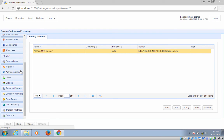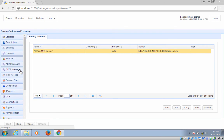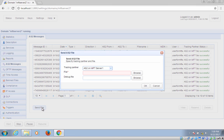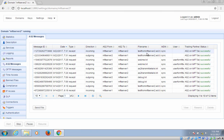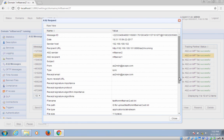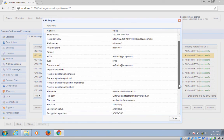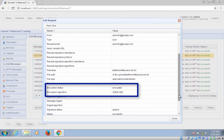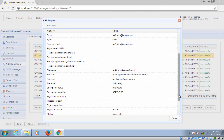Let's now try that out. Let's try sending an AS2 message using Jscape MFT server's manual sending feature. And as you can see, the AS2 message is actually encrypted.